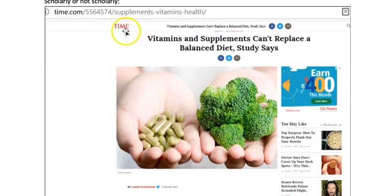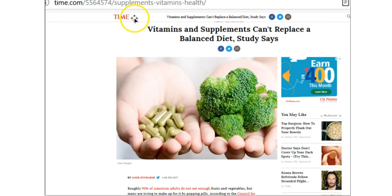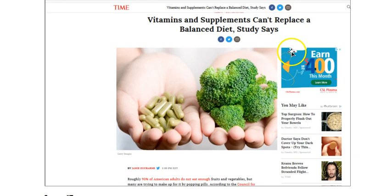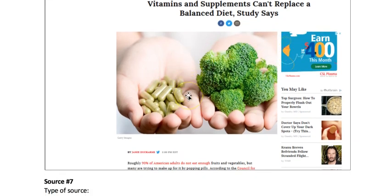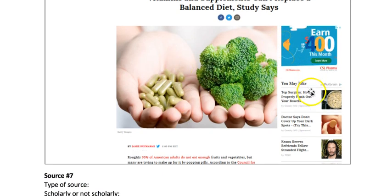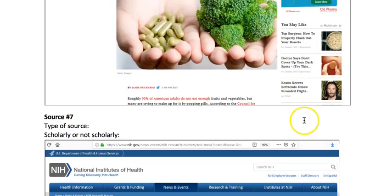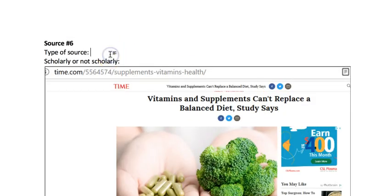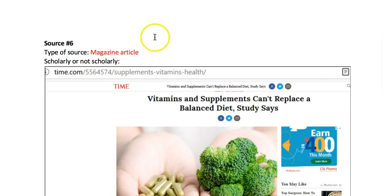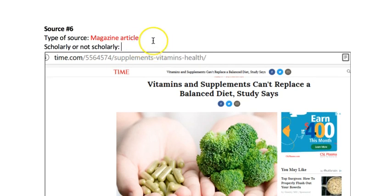Source number six is from Time Magazine. The article is 'Vitamins and Supplements Can't Replace a Balanced Diet, Study Says.' You can tell it's geared toward entertaining people because it has a nice picture and advertisements. So it's a magazine article — and if you didn't know what type of publication Time was, you could Google it. Magazine articles are not scholarly.